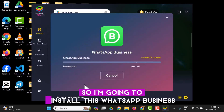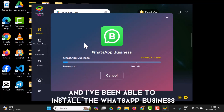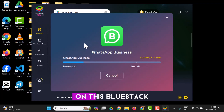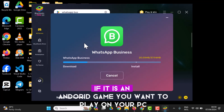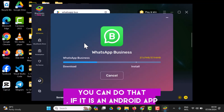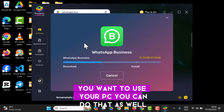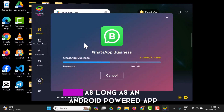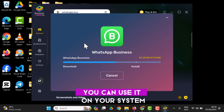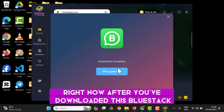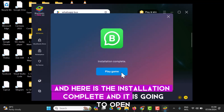I'm going to install WhatsApp Business on the player. Having WhatsApp Business installed, I'll be able to use every Android app on BlueStacks. If it's an Android game you want to play on your PC you can do that; if it's an Android app you want to use on your PC you can do that as well. You can use as many apps as possible — as long as it's an Android-powered app, you can use it on your system after you've downloaded BlueStacks.